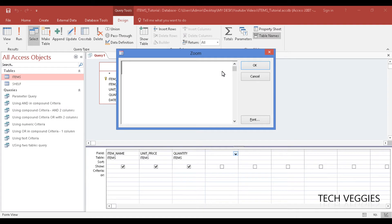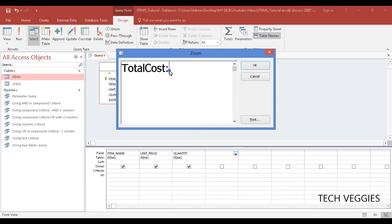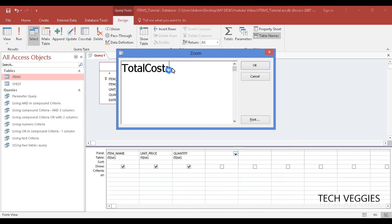Alright, so in this case we wanted to make it total cost, so we have total cost and we are going to have a colon there. So what we have here is the name of the calculated field followed by the colon, and then we are going to have the calculation.